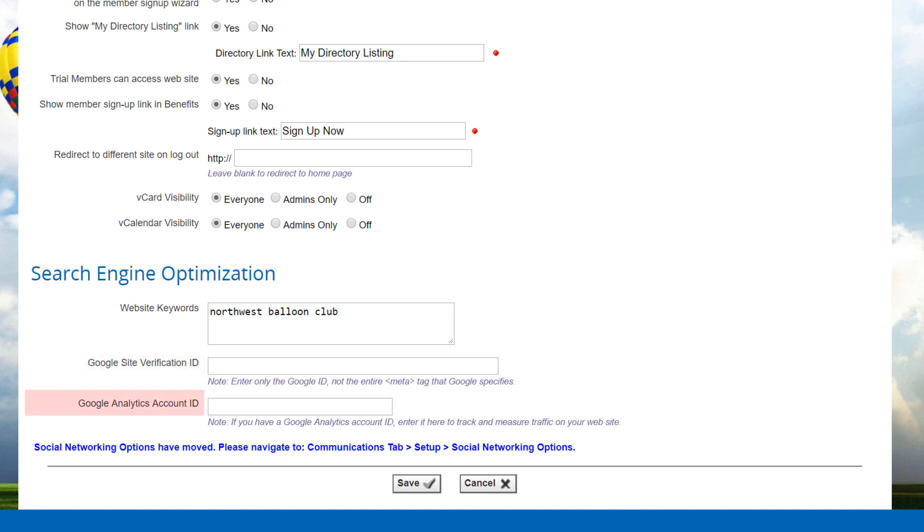If you've signed up for a Google Analytics account, enter your account number into the field provided. Do not enter the complete string provided by Google, just the unique number shown within the double quotes near the end of the string. This is usually in this format.